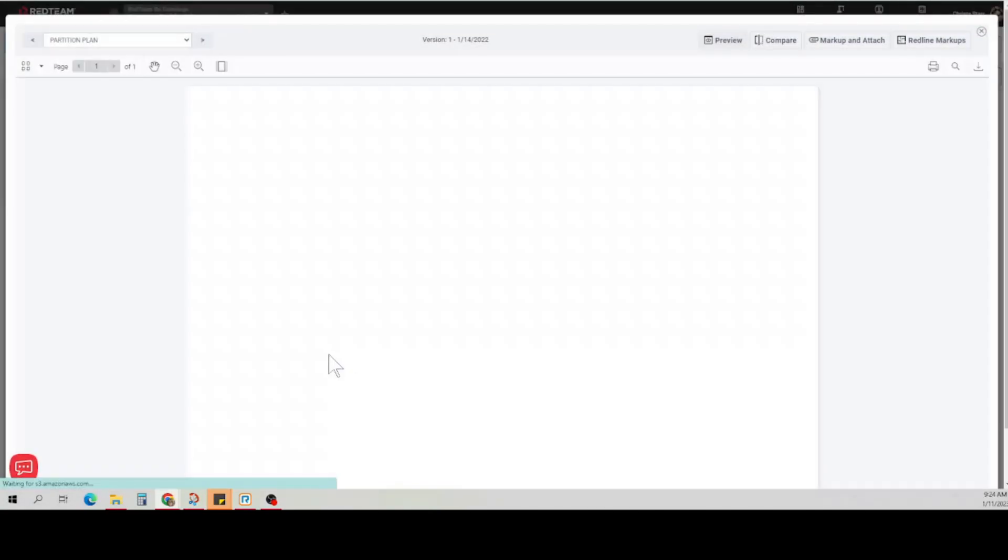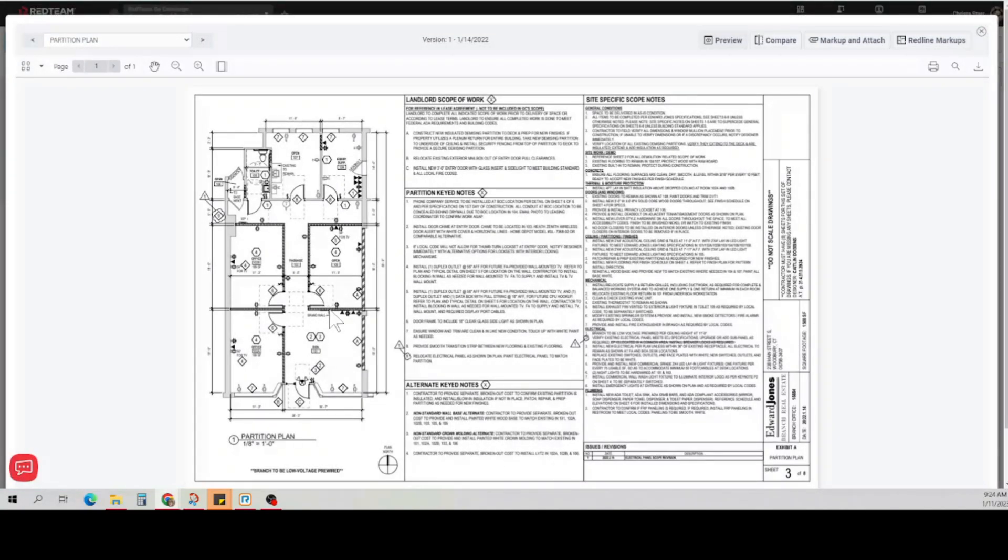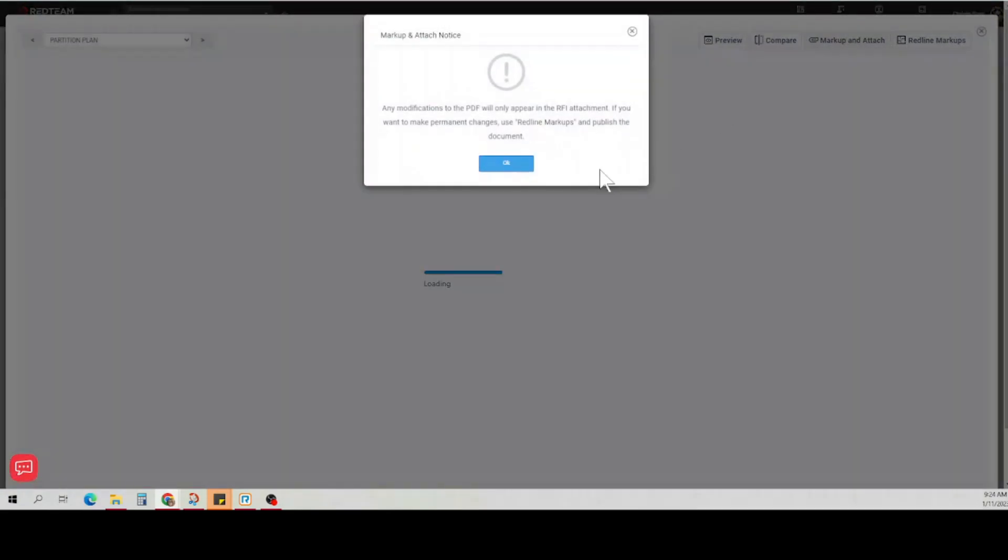Remember that this is not a permanent markup. These markups will only show in the RFI, so when you click markup and attach, you'll see a warning telling you just that.